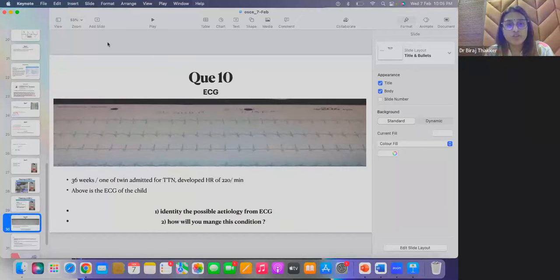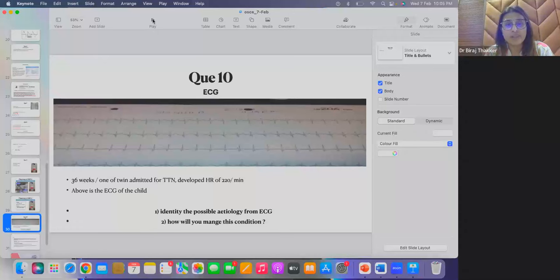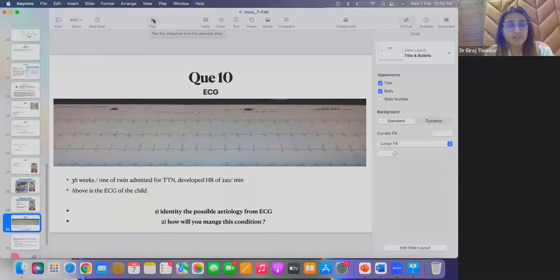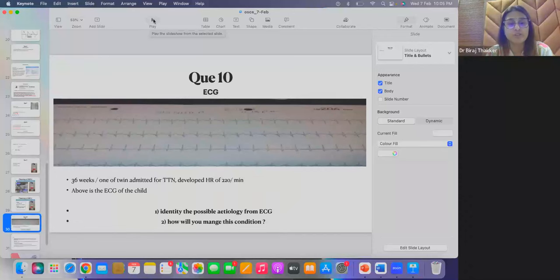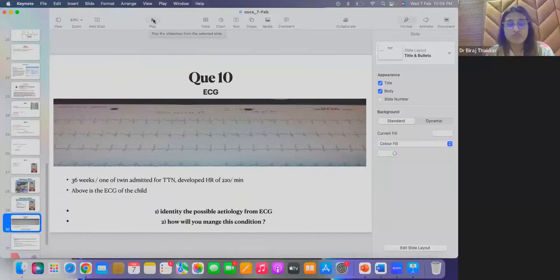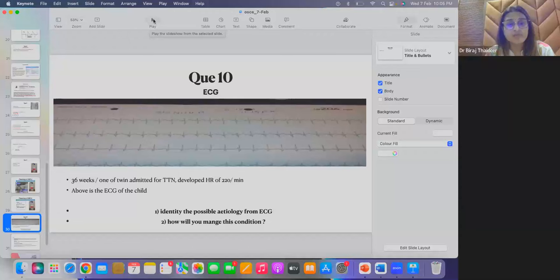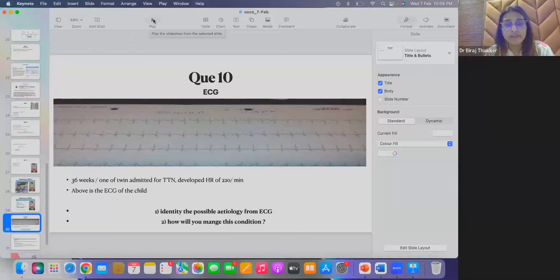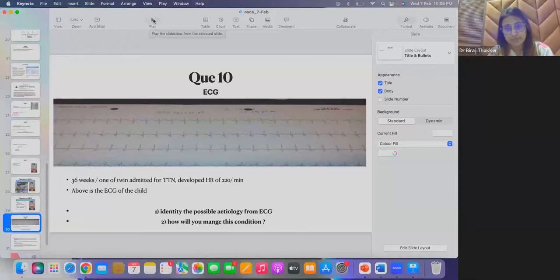Coming to the last question of the evening, that is question 10, that is related to ECG. This is the case scenario where 36 weeker baby, one of the twin admitted for TTN and developed heart rate of 220 per minute without any cause, without any reason. Child was not crying. And this was the ECG, which was a 12 lead ECG. Identify the possible etiology for the ECG and how will you manage this condition?